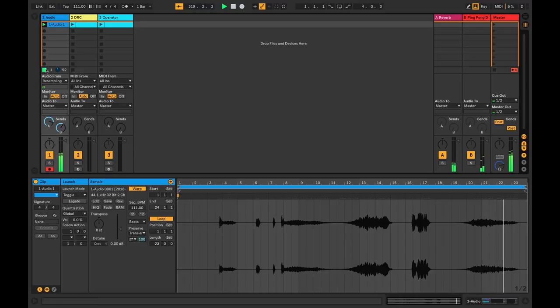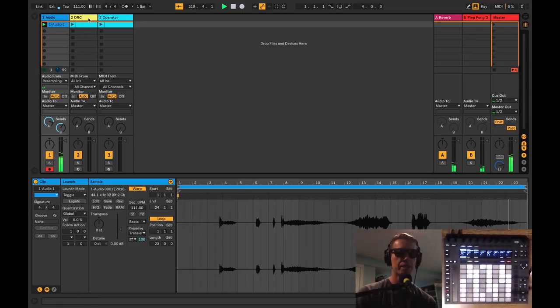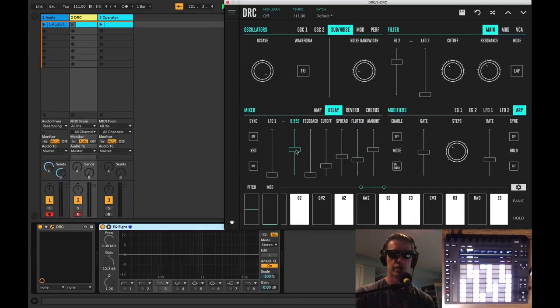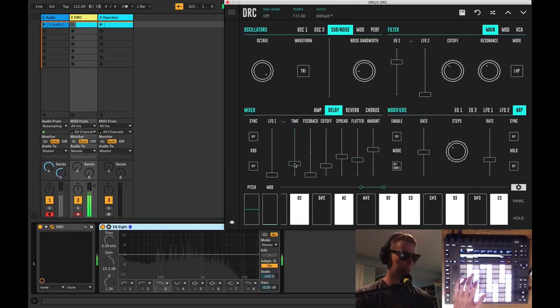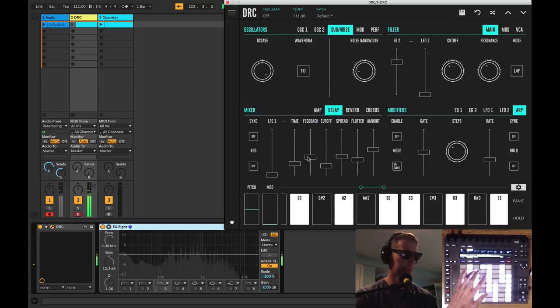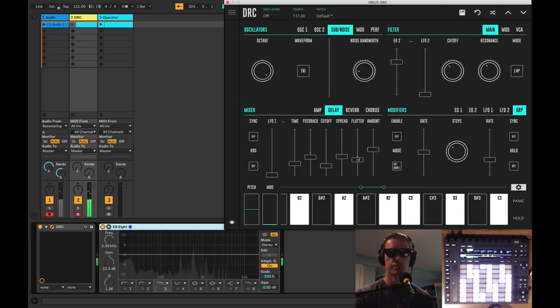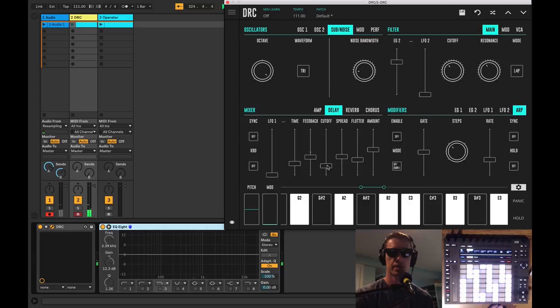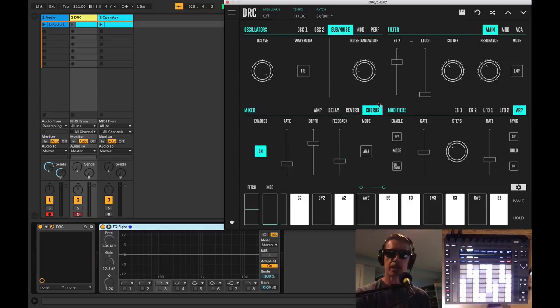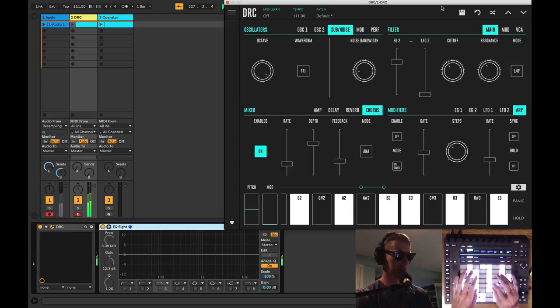Love it. You know you put some reverb and delay on these things and now we've got some really cool sounds. Nice. So I mean that's just like a side bonus you get with DRC. So we might want to just bring all this stuff back down, keep our—get back to our actual sound, which I think is pretty nice right about there. And you know that's just a little taste that we get here.